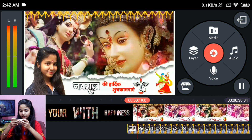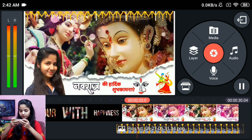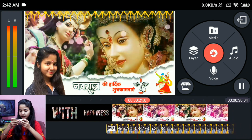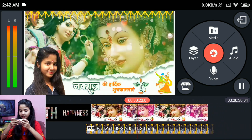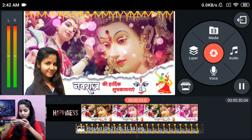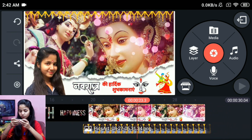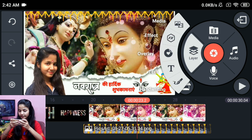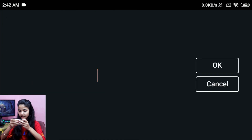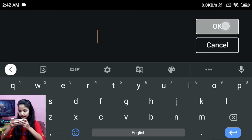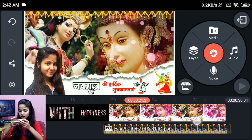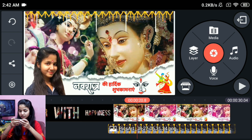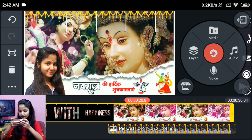So guys, you can see this video is created. If you want to add your name, then you can do it here. You can see the text option and you can add the name. If you want to change the song, then you can change the song from the video.